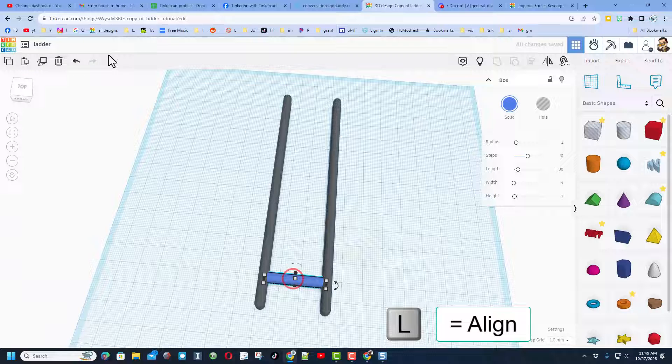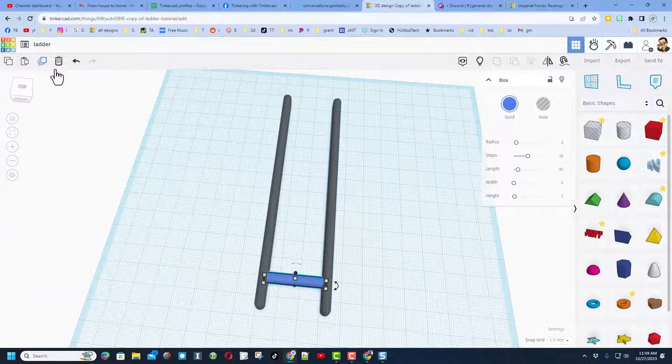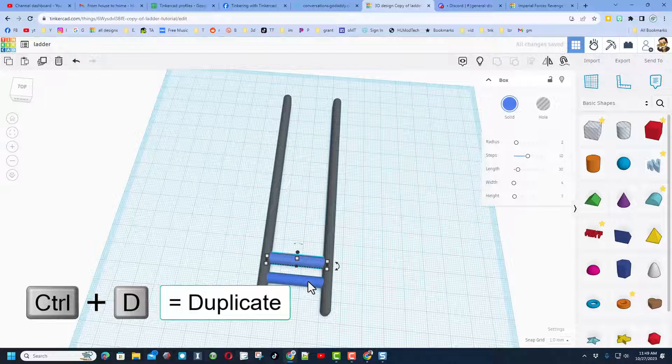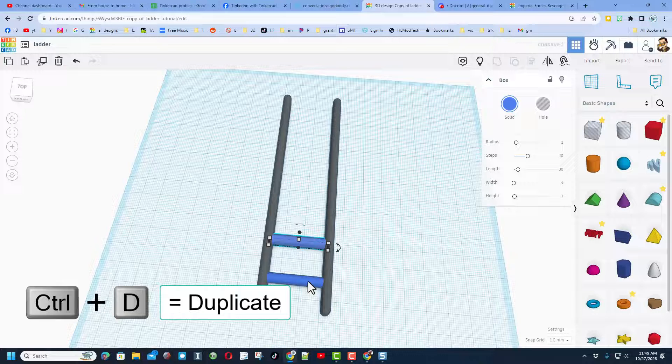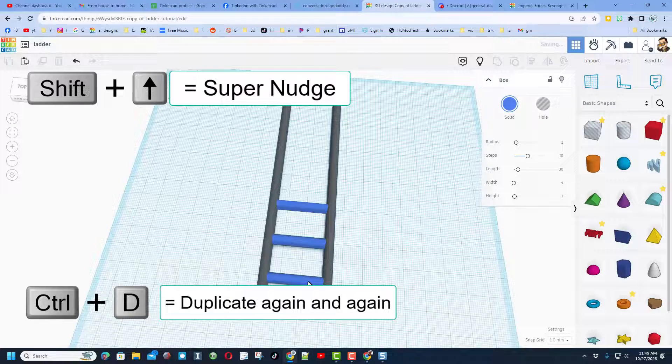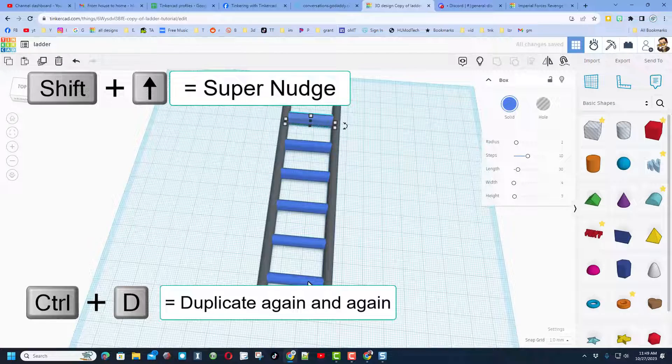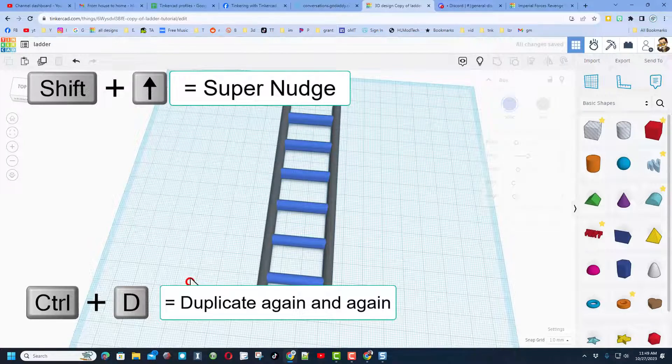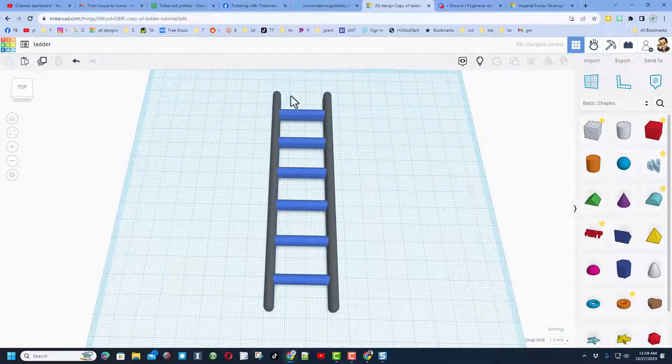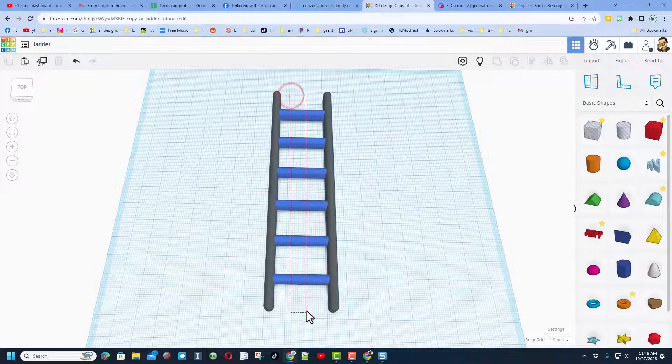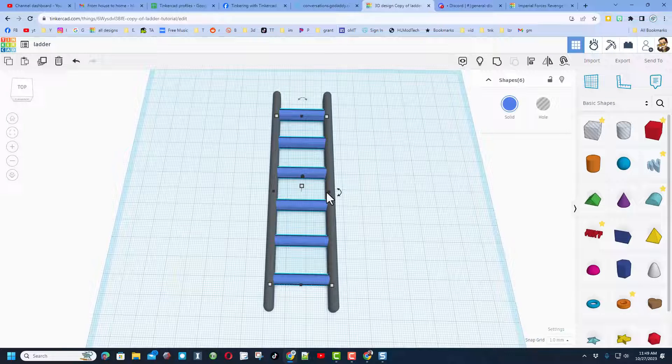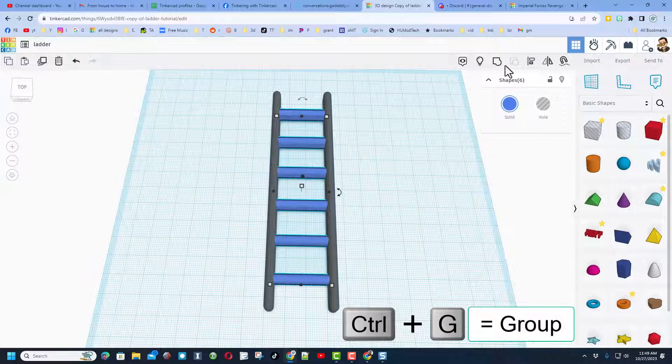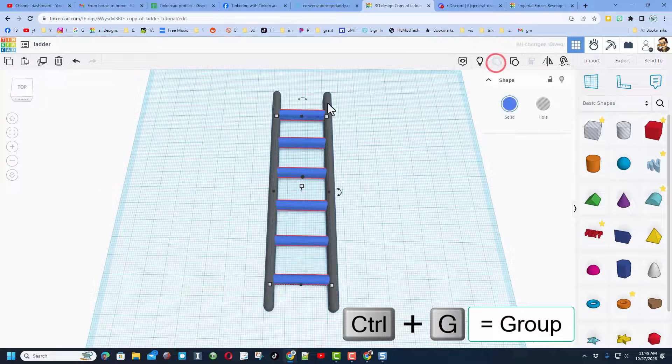Friends, this is one of my favorite tricks. We're going to use duplicate with the ctrl D command, that's the shortcut. I'm going to shift nudge two clicks out. If we do ctrl D again and again, it memorizes that movement, and bingo the rungs are added.